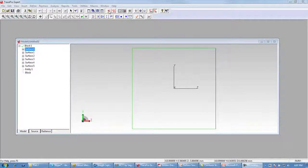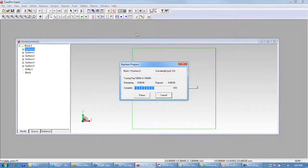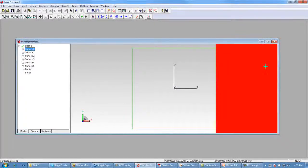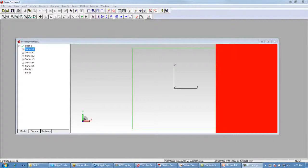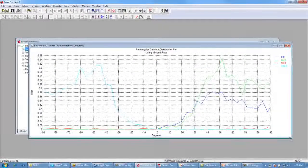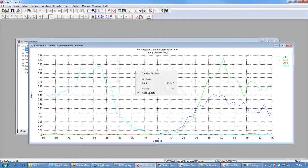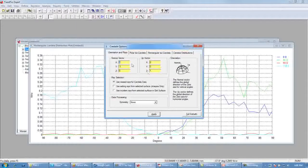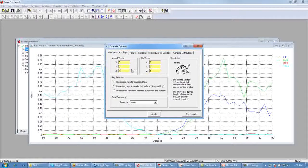The up vector settings control the rotation of the property, and we'll look at the effects of changing this up vector a bit later. In the last step, click Apply to apply the property to surface 0. Now we can run our ray trace. Once complete, we go to Analysis > Candela Plots > Rectangular Candela Distribution to see the angular distribution. We right-click and choose Candela Options, setting the normal vector to z=1 and the up vector along the y axis, leaving 'Use Missed Rays' checked, and click Apply.